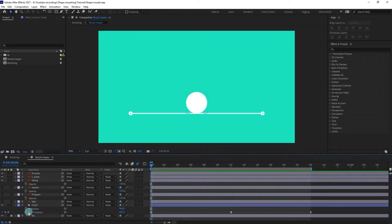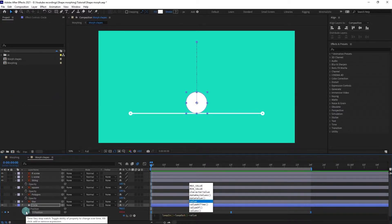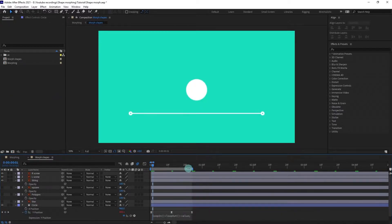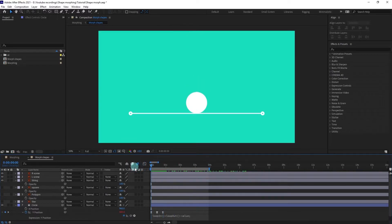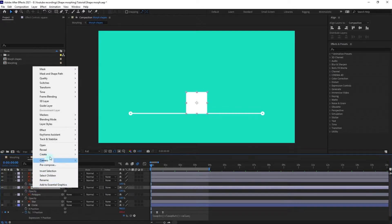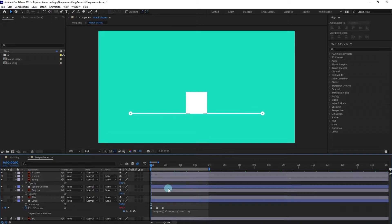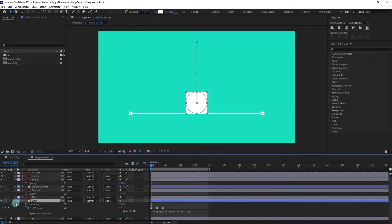Now we are going to add a loop expression on this particular axis. Now let's convert the square layer from the illustration layer into a shape layer, and we are going to start with our first shape morph.